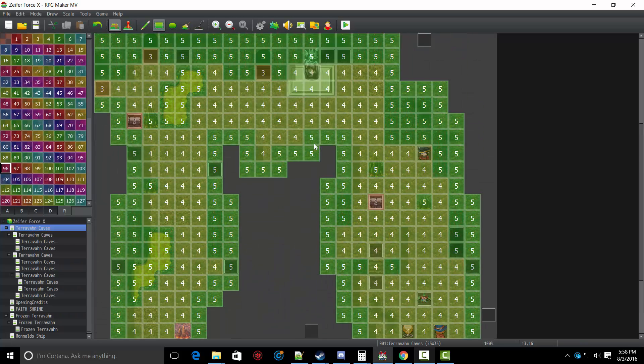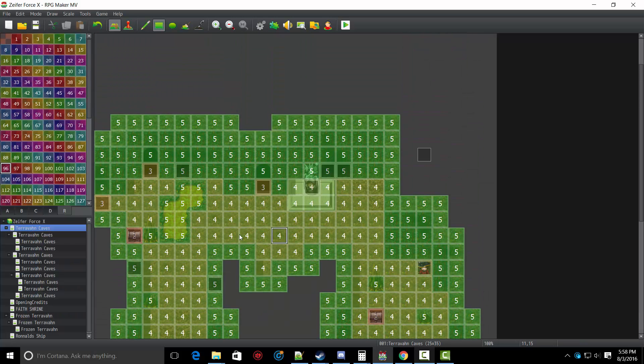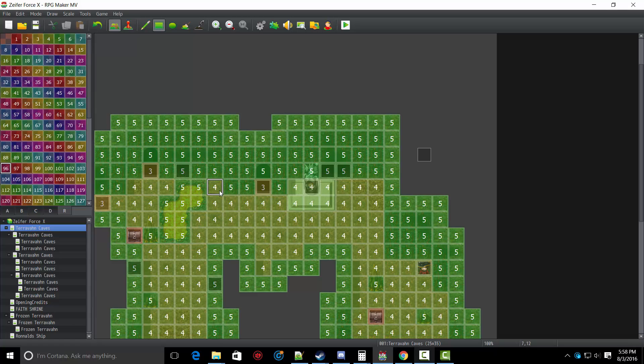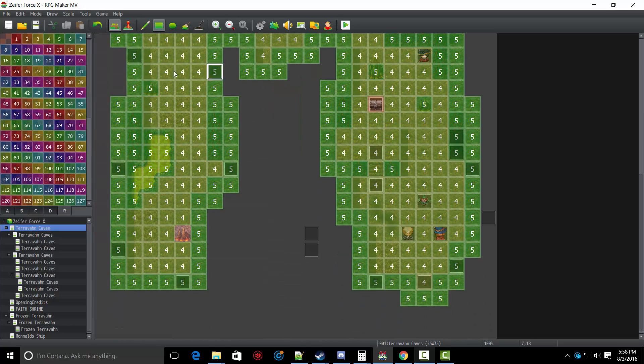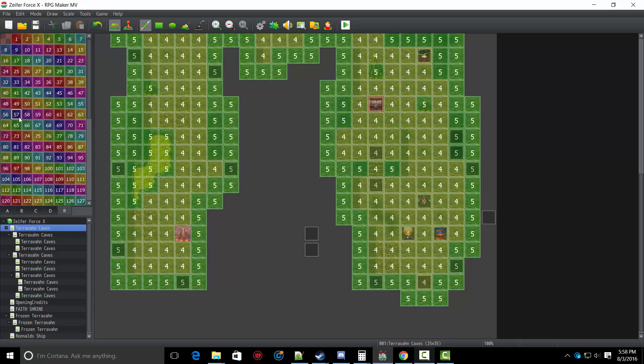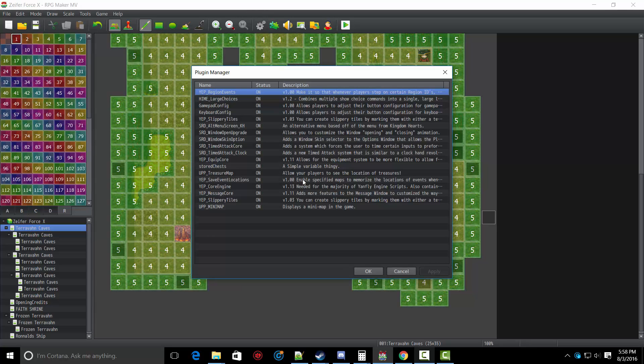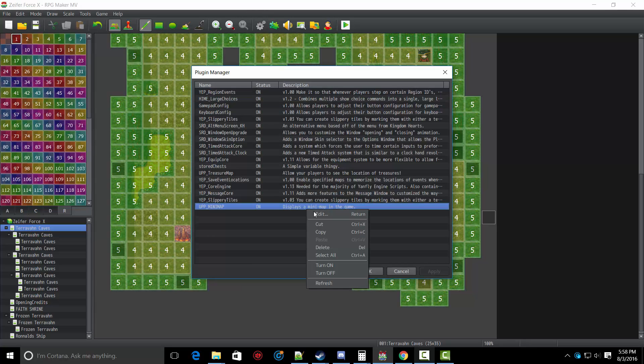As you can see here, we have a bunch of regions here. We have four, five, we have three, and the treasure chests are two. Basically, how the mini-map system works is you draw it out using the regions. So you can customize the color for each and every single region.